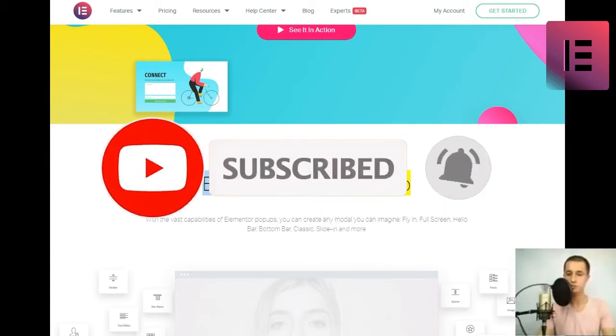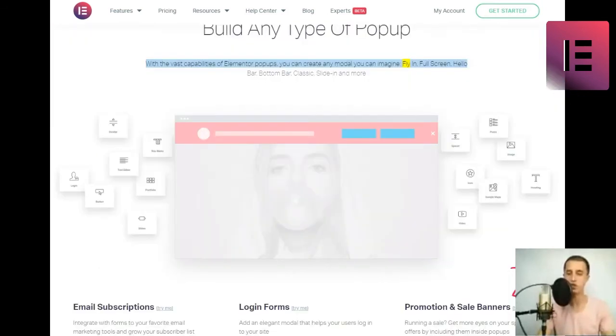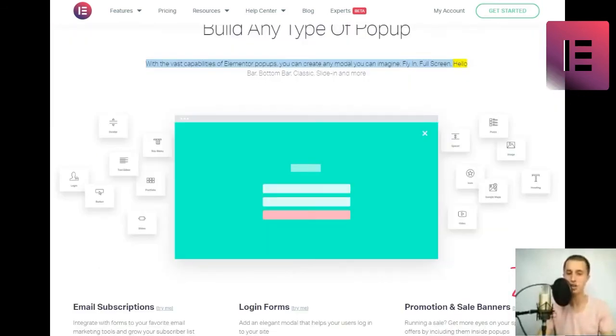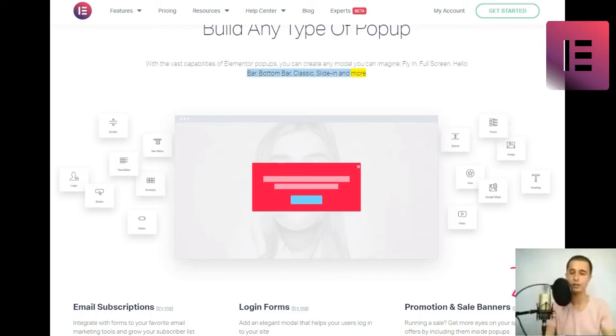With the vast capabilities of Elementor popups, you can create any modal you can imagine. Fly In, Full Screen, Hello Bar, Bottom Bar, Classic, Slide In and more. Click to try.